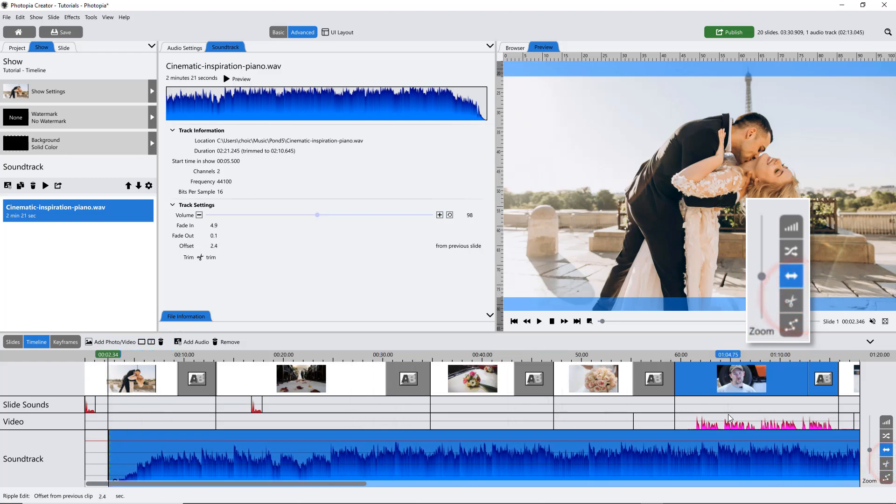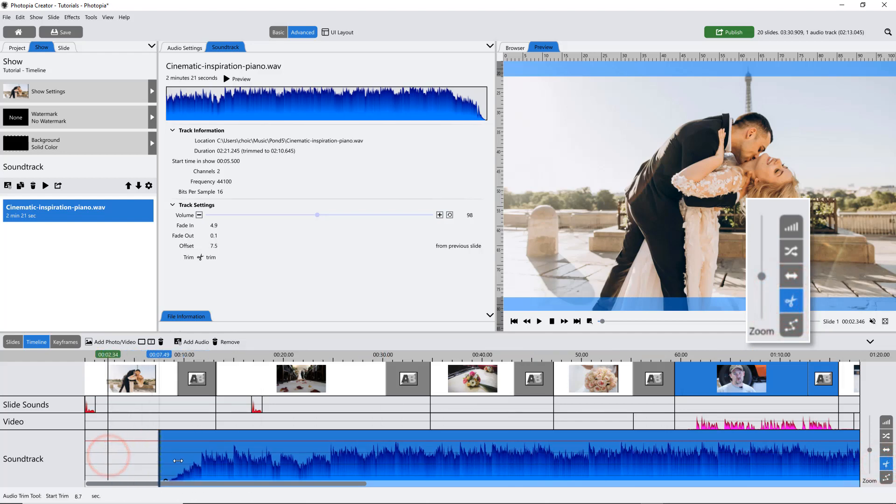The Trim tool allows you to trim the beginning or ending of your soundtrack, but you cannot trim the middle out of a soundtrack.